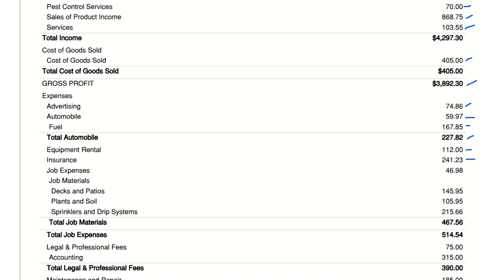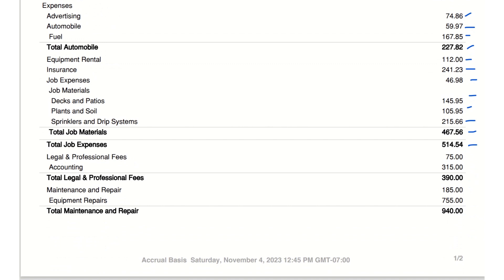Job expenses: $514.54 — the combined cost of materials for specific jobs, including decks, patios, and sprinkler systems. Legal and professional fees: $390 — costs for legal advice and accounting services, essential for maintaining proper business operations.